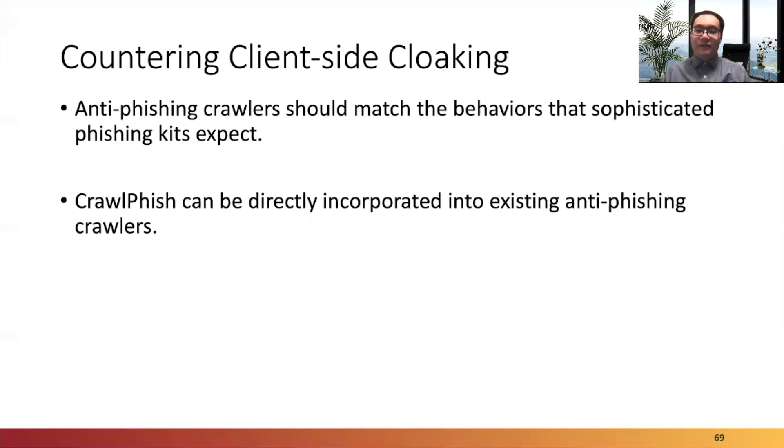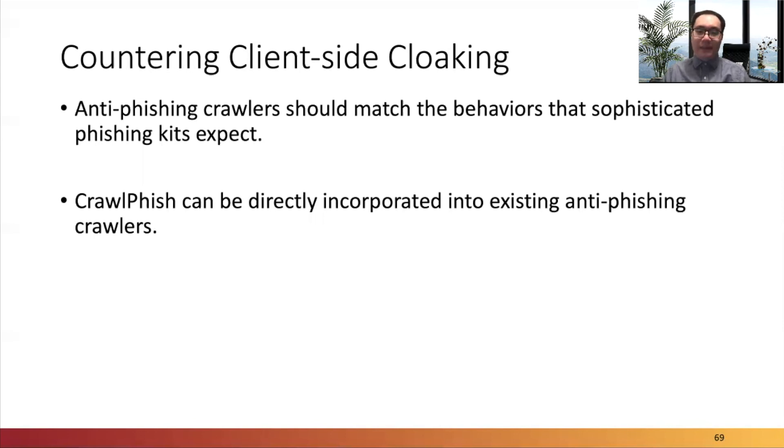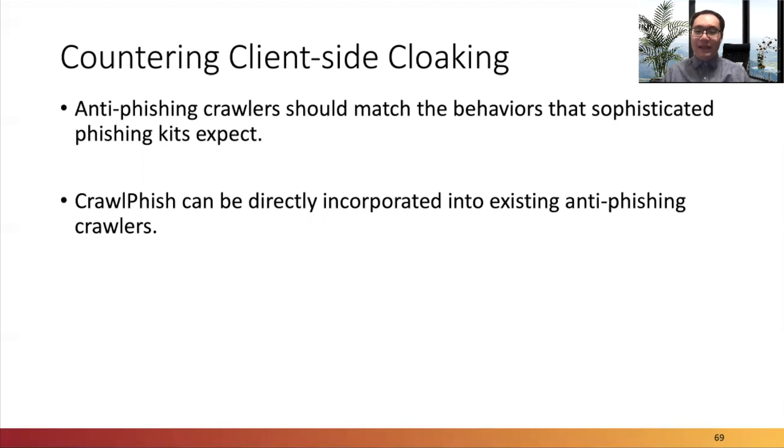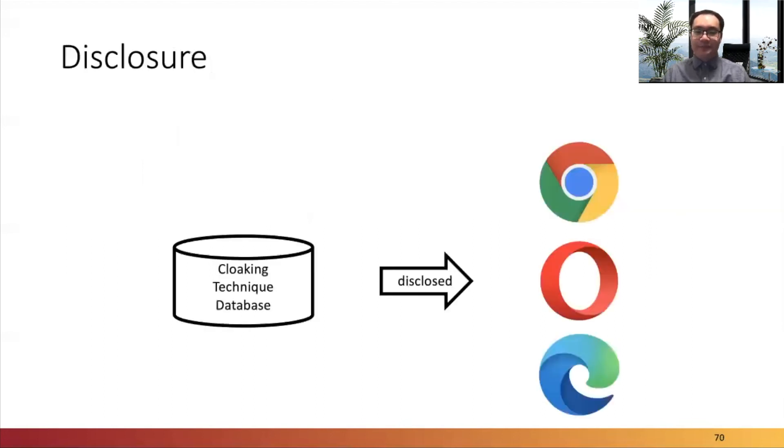From all the analysis above, we suggest first, the anti-phishing crawlers should match the behaviors that sophisticated phishing kits expect. Furthermore, the ecosystem can implement Crawfish-like techniques to existing crawlers to better detect advanced phishing attacks.